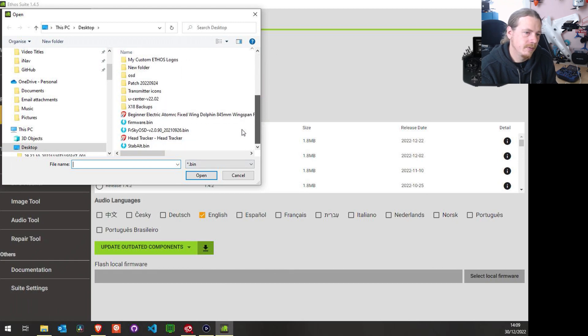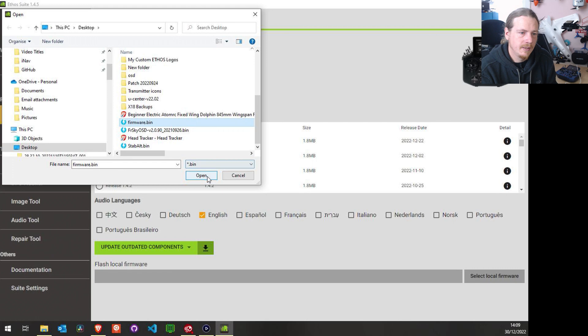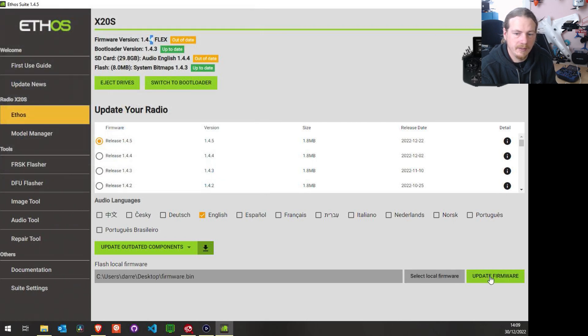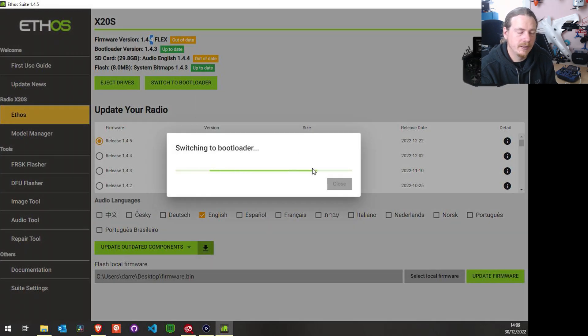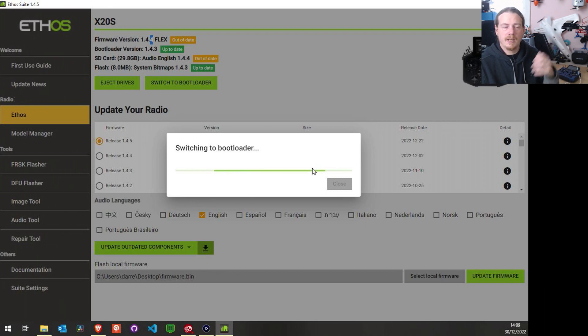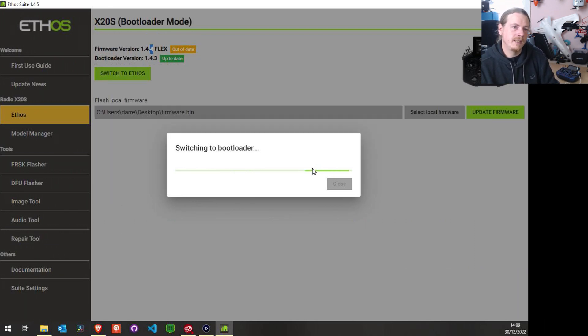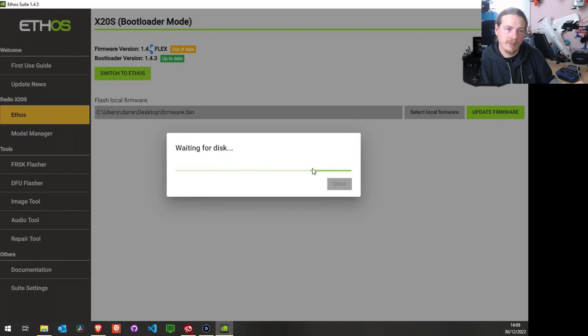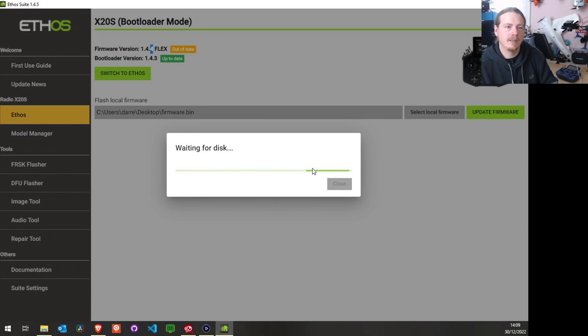But now we can just choose 'select local firmware,' so here's our firmware.bin, and I'm going to choose open and then update firmware. So that will do everything for me—it switches to bootloader and it will update automatically the Flex firmware onto the transmitter.